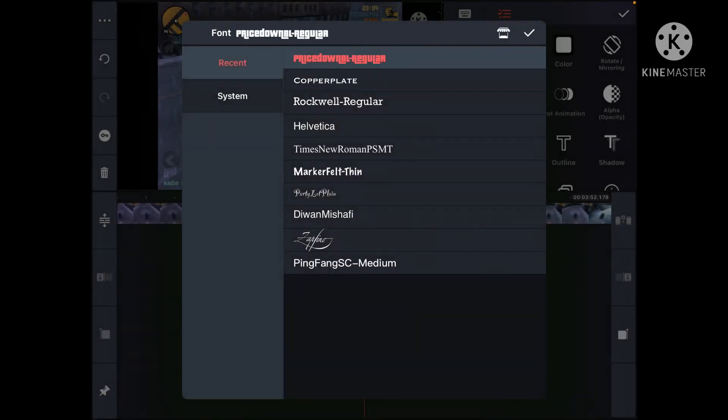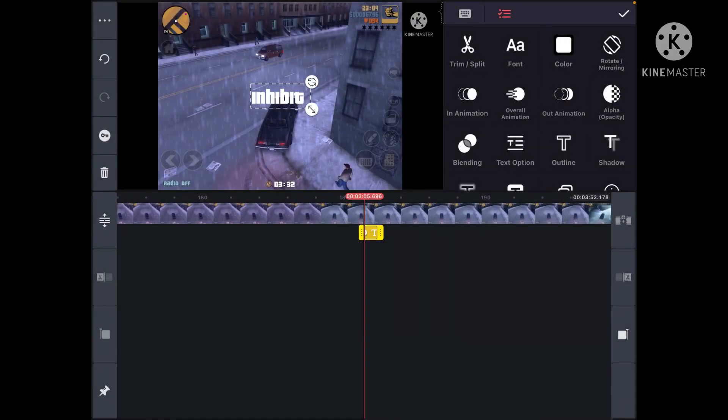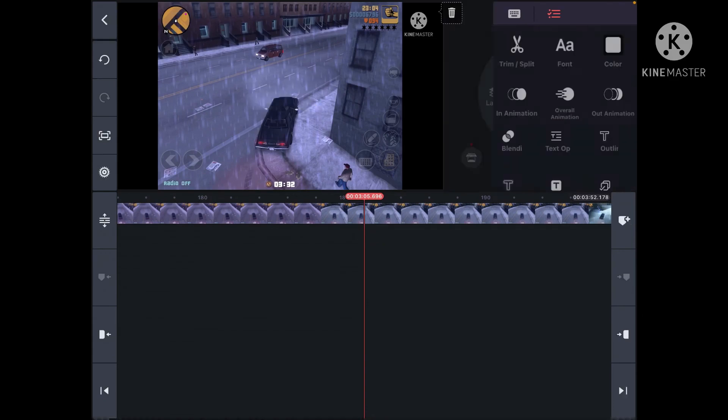There you go, it's right there. And then bam. I was just typing random letters and it did 'inhibit.' That's the end of video.